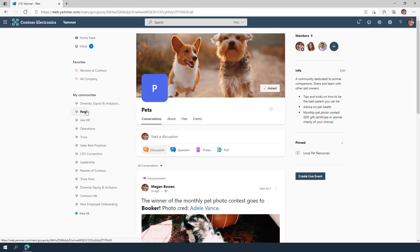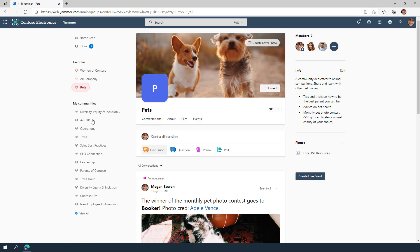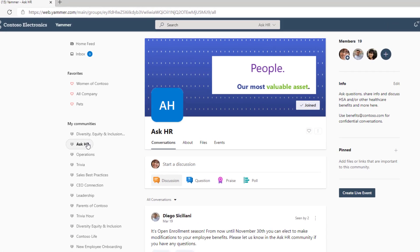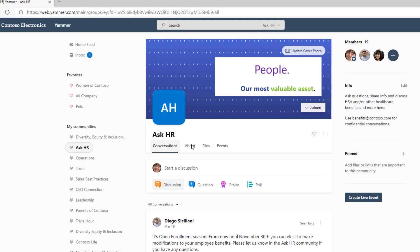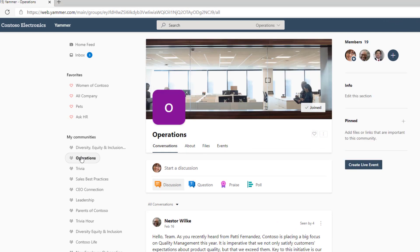You can easily favorite communities. After adding a community as a favorite, you'll see it pinned to the top of your communities list. You can add up to 10 favorite communities for quick access.